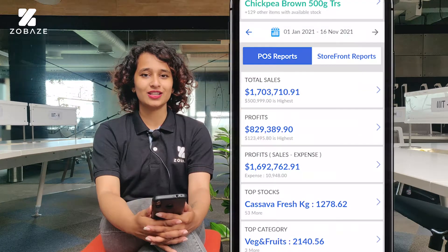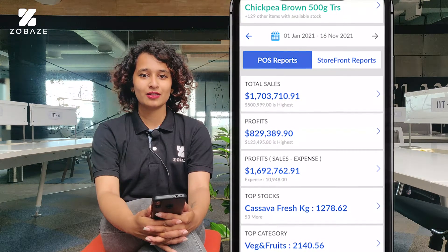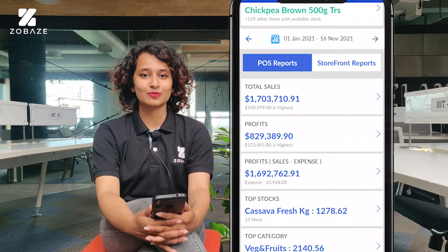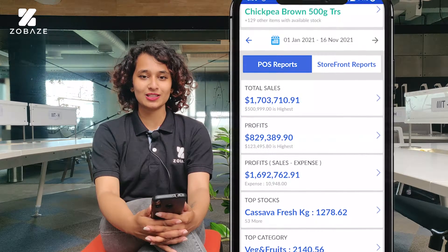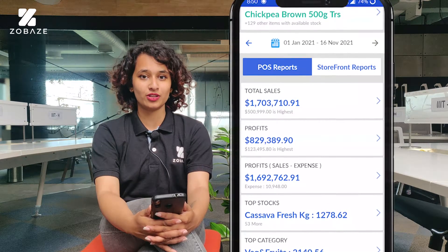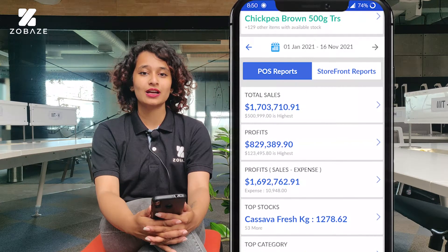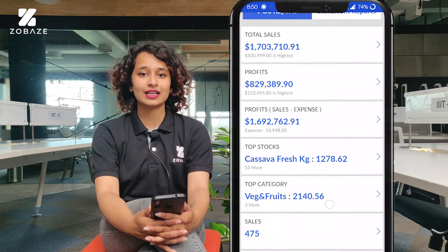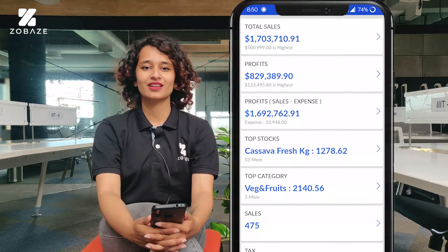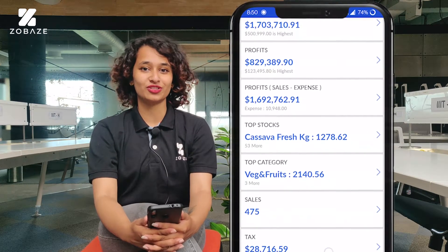After filtering out the data, you can see top sales and then profits. Profit is calculated by selling price minus cost price. Then you have another profit which is calculated by the difference of sales and expenses.